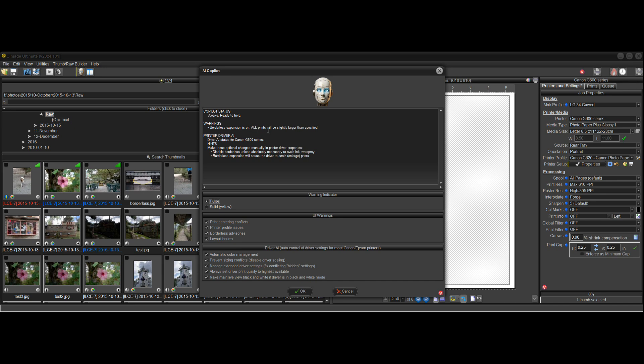So all prints will be slightly larger than specified. And it's important to warn people of that.